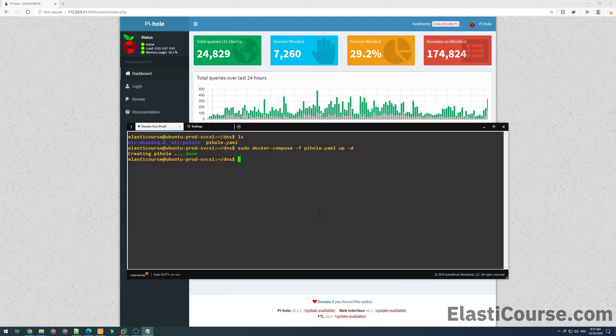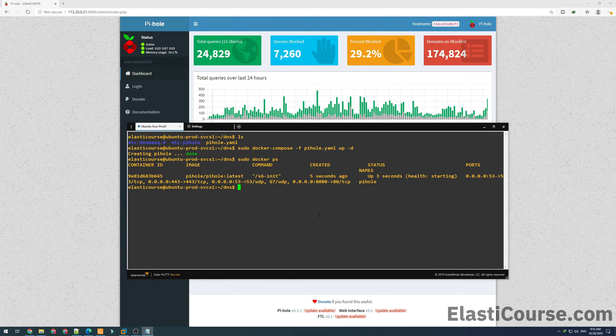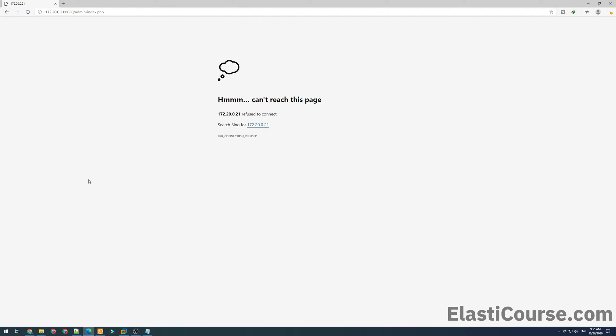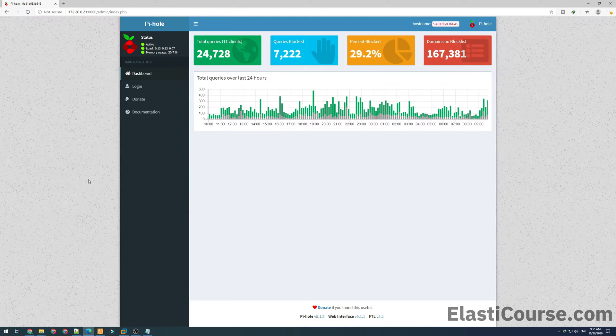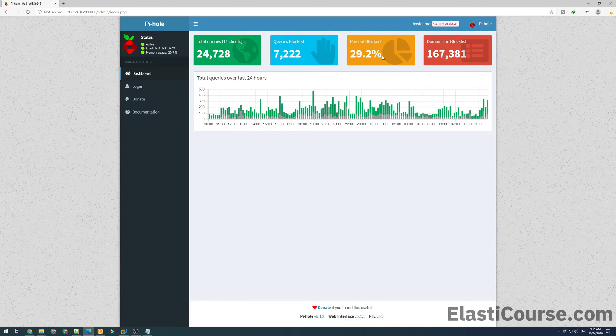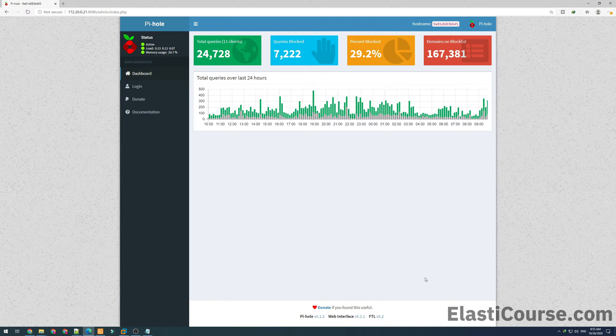Finally, once the system says done, now we can verify docker ps our container is back again. And if we refresh our Pi-hole GUI, right now the container is still starting, but once it's loaded we can see the Pi-hole version in the bottom has been updated. And also our data is still as is because we are using persistent volumes.